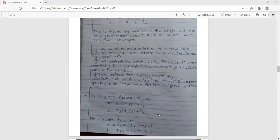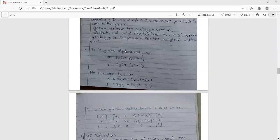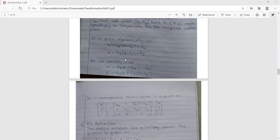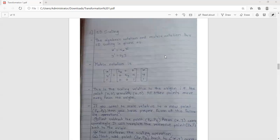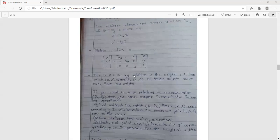Applying scaling to the third column gives the simplified equation with Sx and Sy along the diagonal. This completes the explanation of 2D scaling, generating two formulas — one for origin-based scaling and one for arbitrary-point scaling.